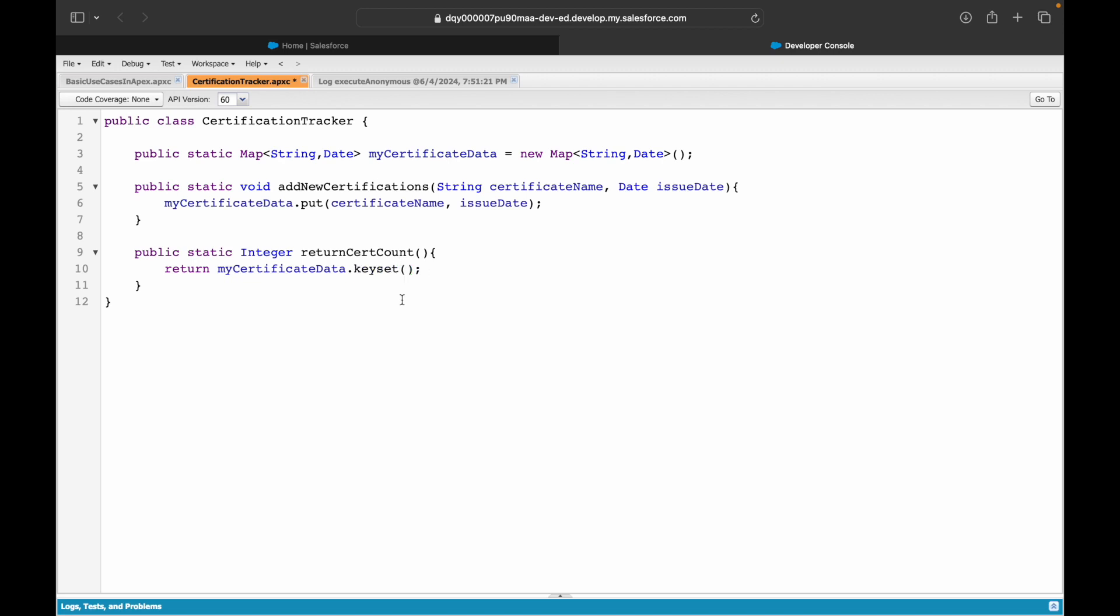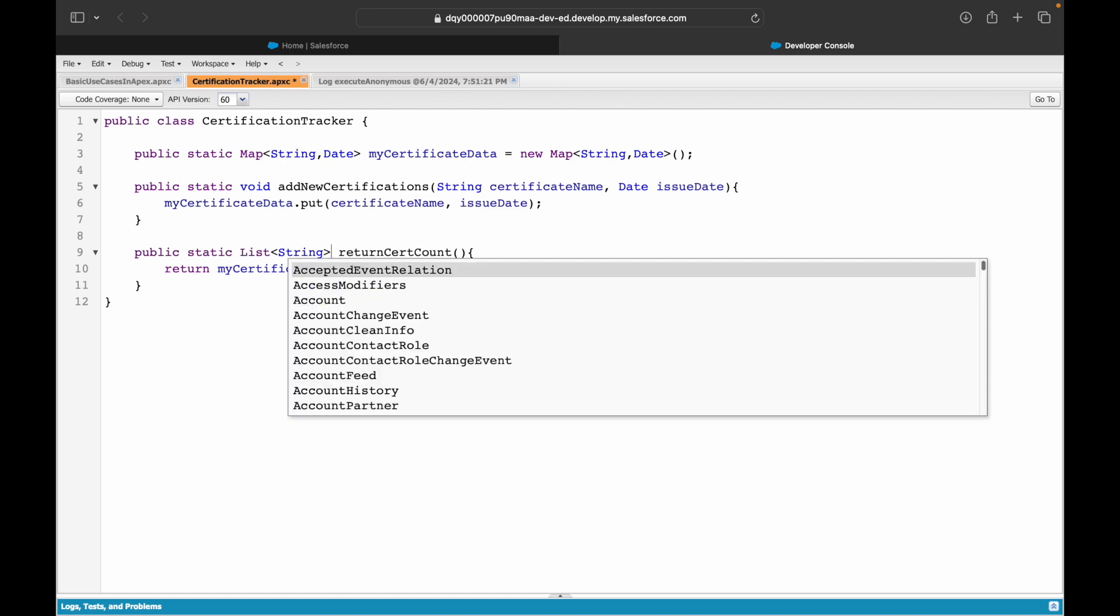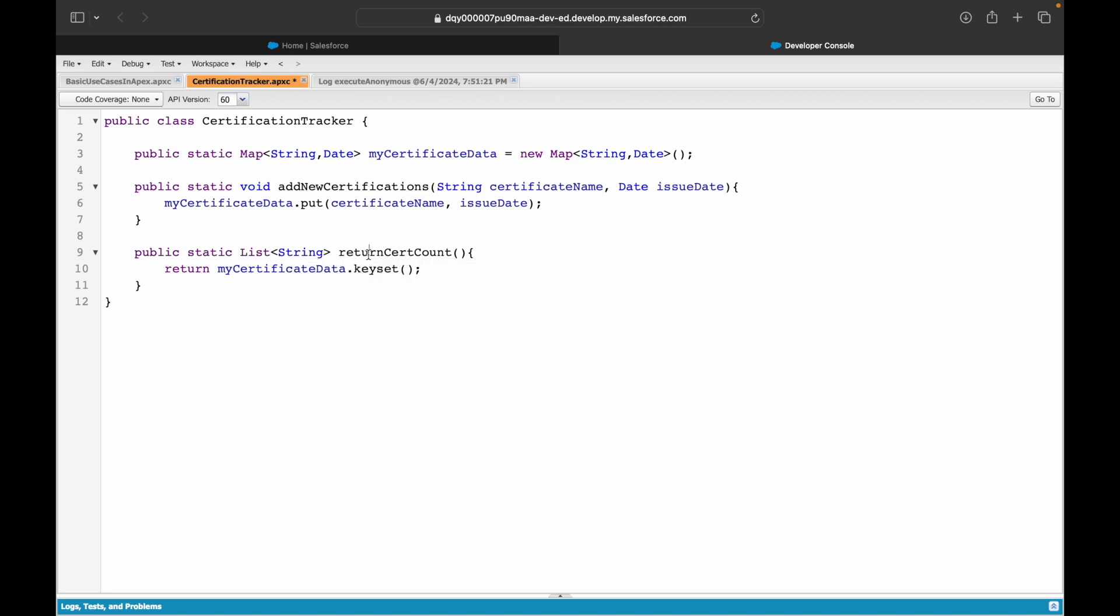The return would be a list of string because the keySet would return you all the strings which is part of your keys, so it would be a list of strings. If you want to see all the dates when you actually did the exams, you can put values(). So then this will become a list of date. Make sense?